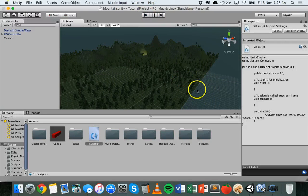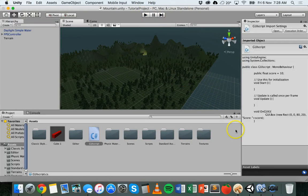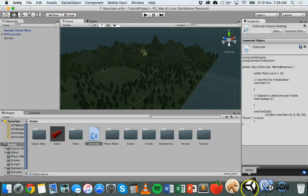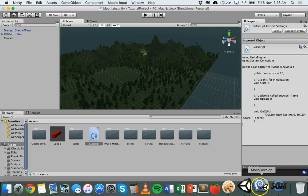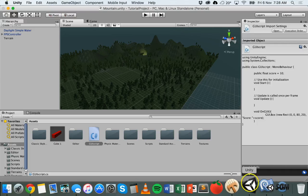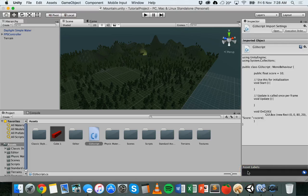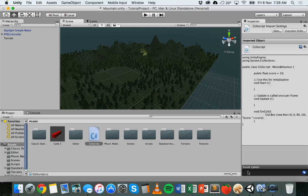That's basically how to add a box to your GUI in Unity. Thanks for watching.